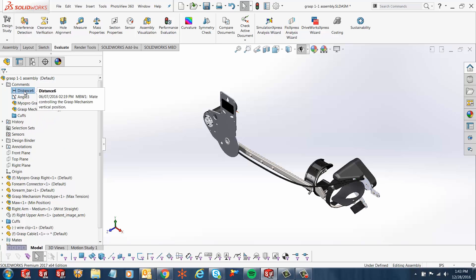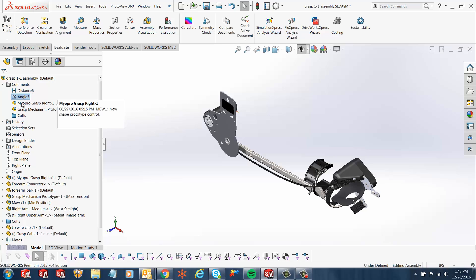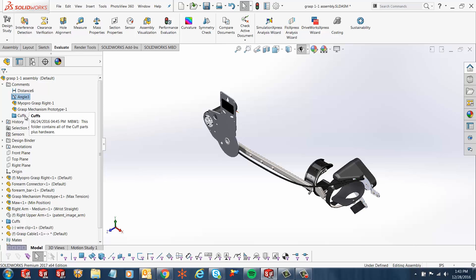Here in this case, I've got a distance comment, some comment on the angle, I've got some sub-assembly-level comments, and then there's a folder comment here.